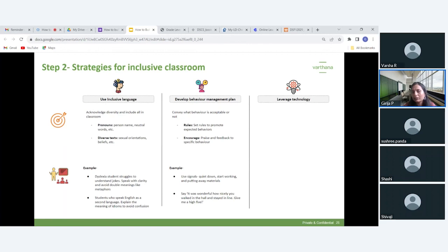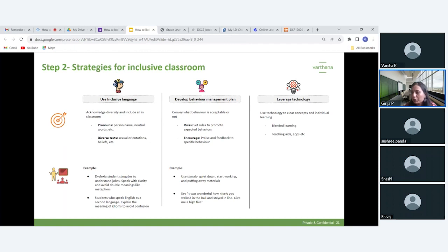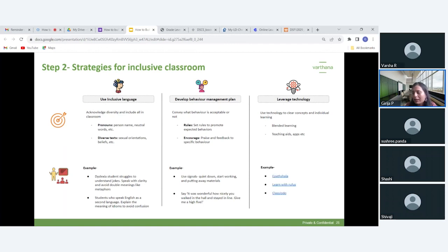Another way to make the classroom inclusive is to use technology. Technology can make classes more engaging and accessible for everyone. You can enable individual learning through blended learning and use different teaching aids and apps.